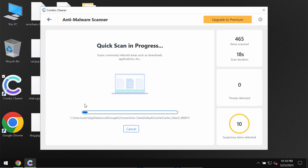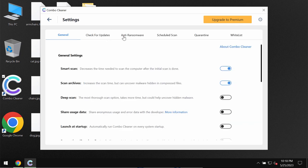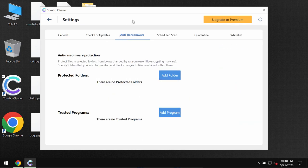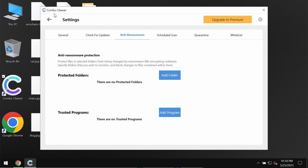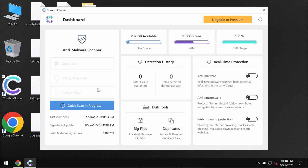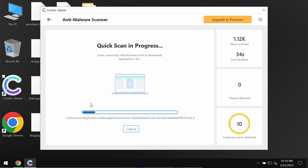Once again I want to emphasize your attention on the feature of ComboCleaner called anti-ransomware. This feature is really helpful. It helps to protect the files by adding certain folders that will always be protected but this feature does not decrypt files.